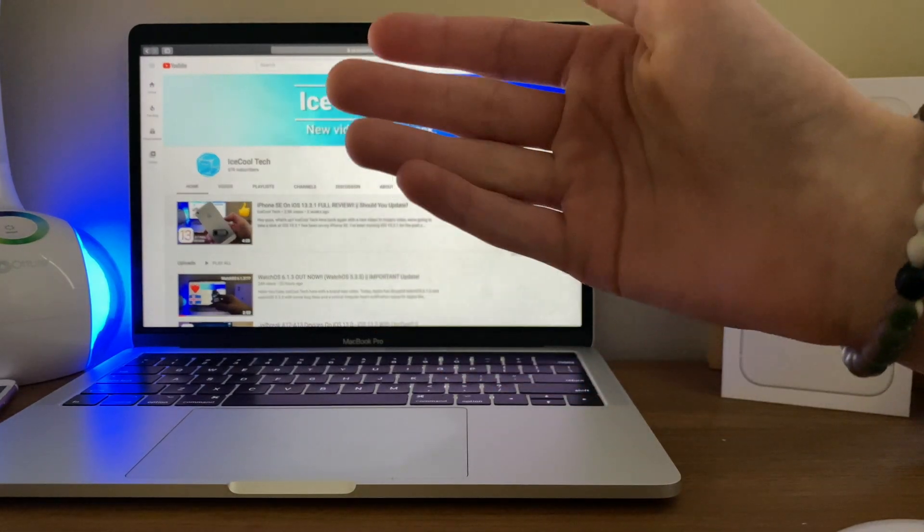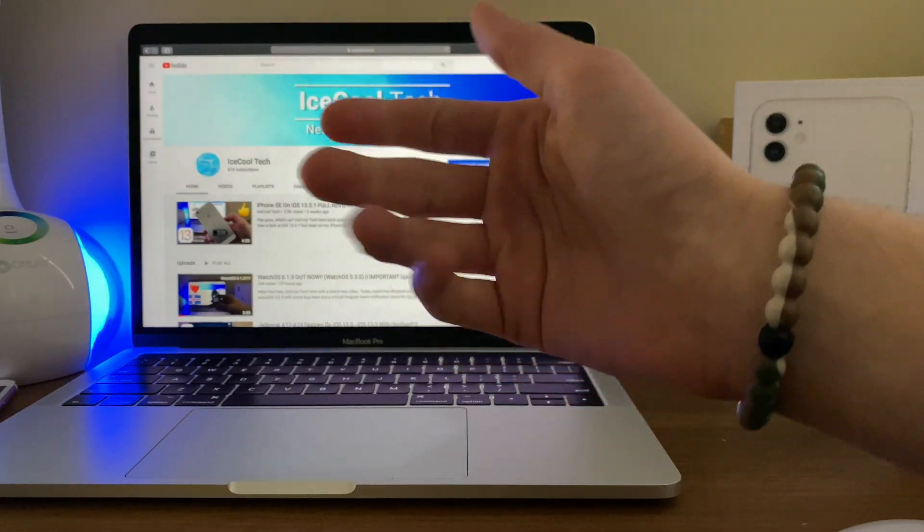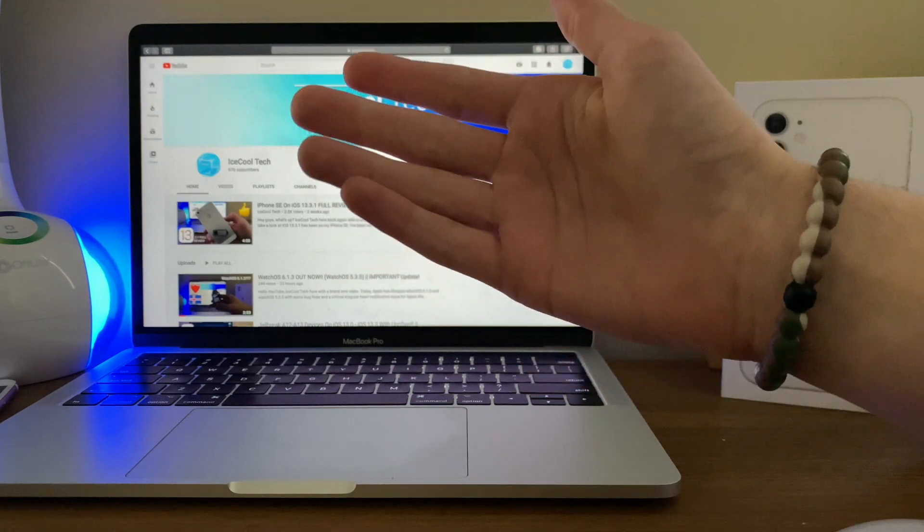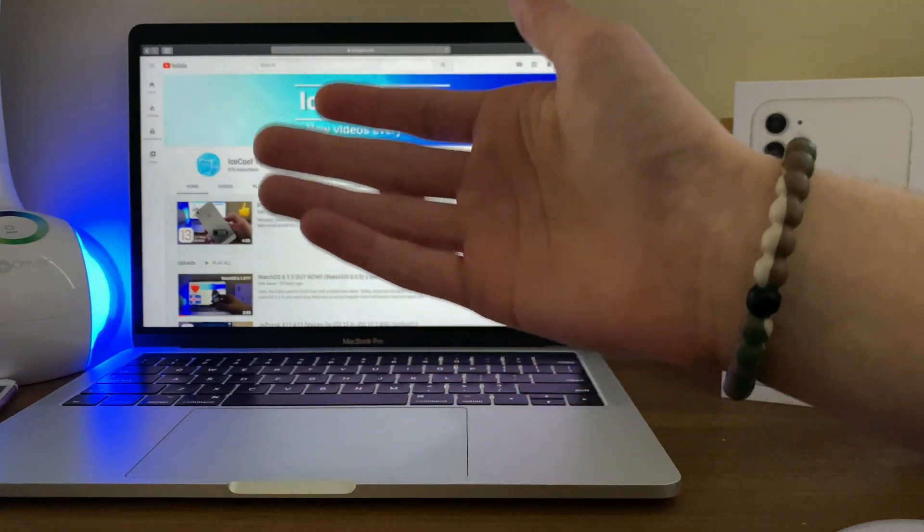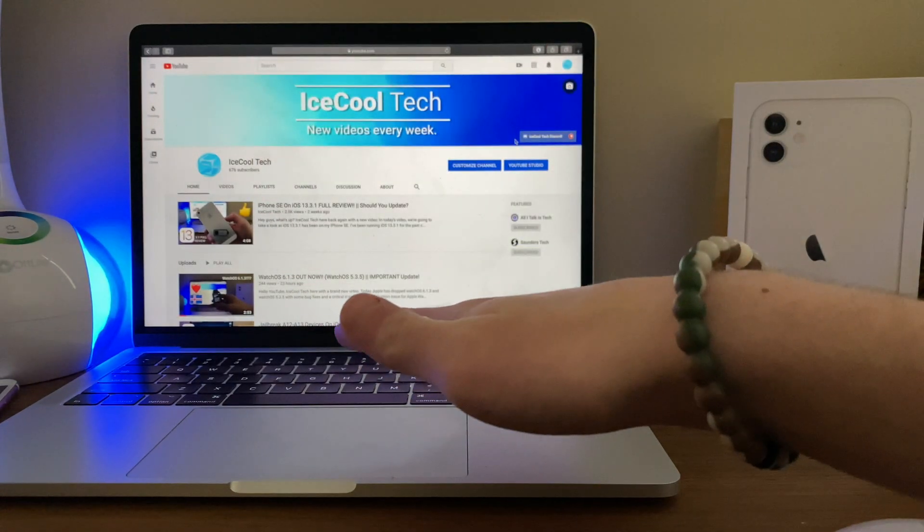Hello everyone, iSchool Tech here, back again with a brand new video. Today Apple has decided to release iOS and iPadOS 13.4 Developer Beta 2.